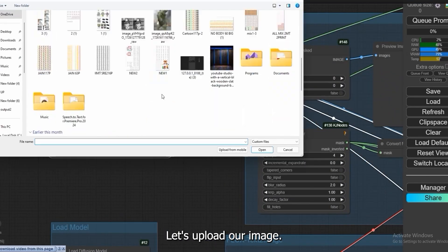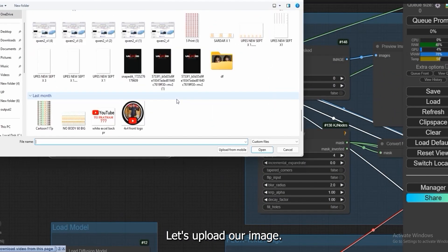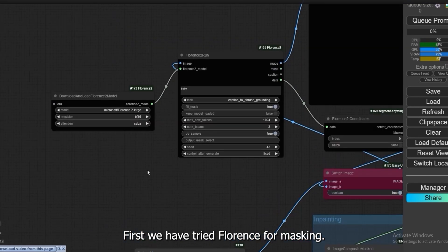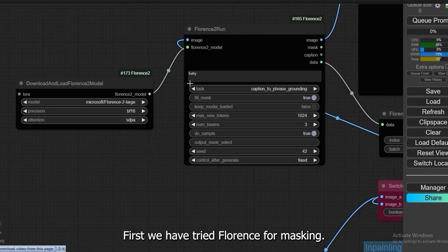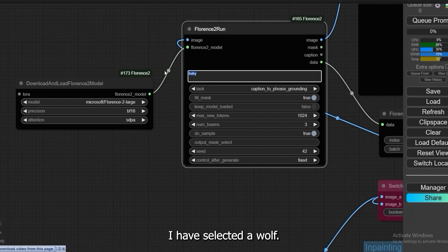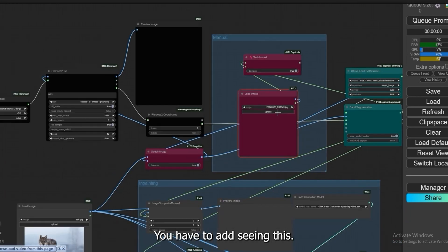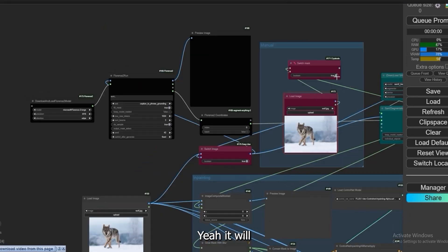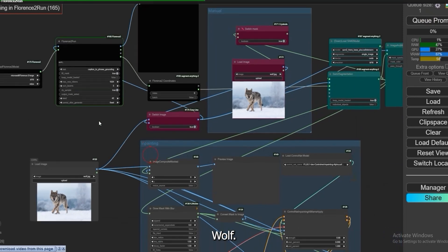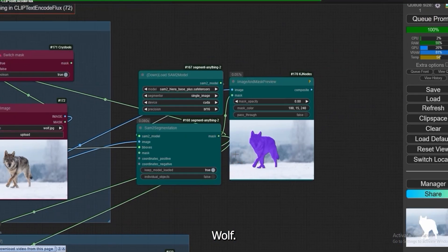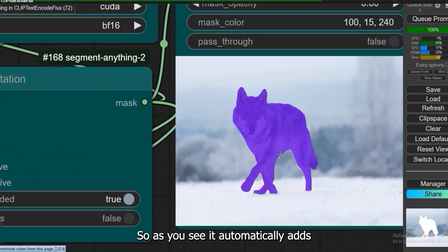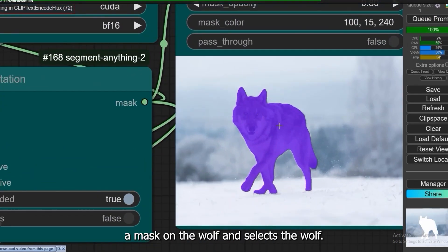Let's upload our image. First we have tried Florence for masking. I have selected a wolf. You have to add seeing this, yeah it will wolf. So as you see it automatically adds a mask on the wolf and selects the wolf.